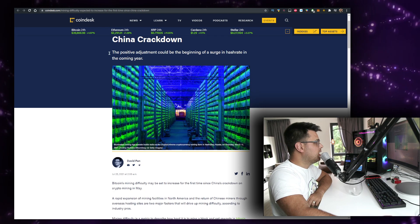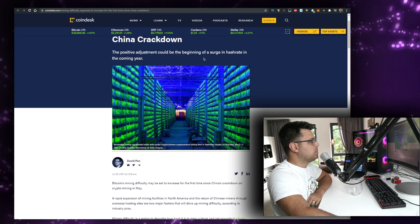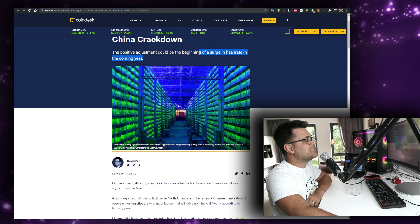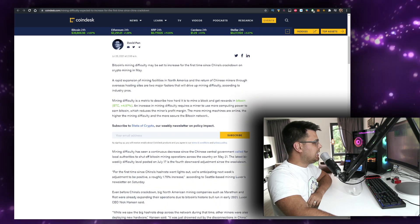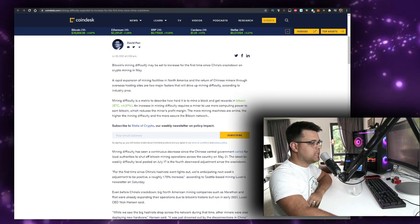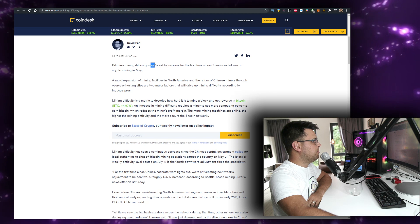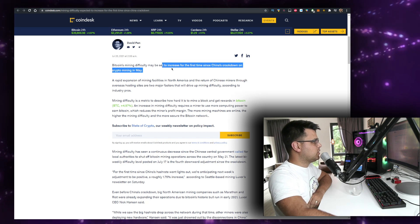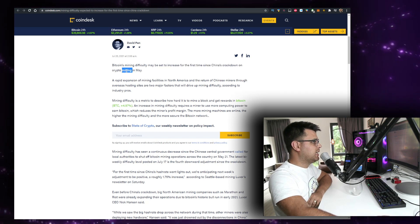That's actually a good thing - the positive adjustment could be the beginning of a surge in hash rate in the coming year. Bitcoin's mining difficulty may be set to increase for the first time since China's crackdown on crypto mining in May.